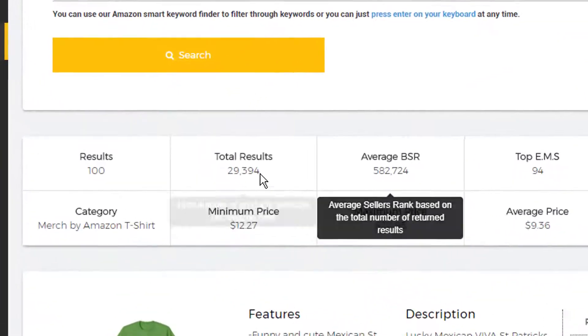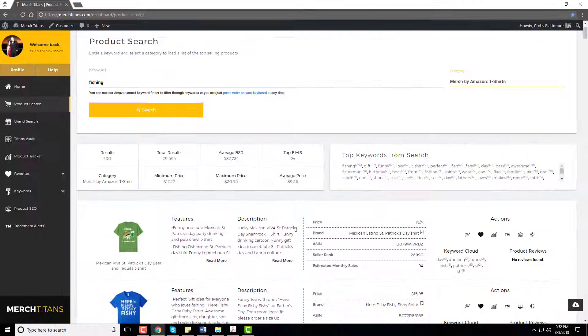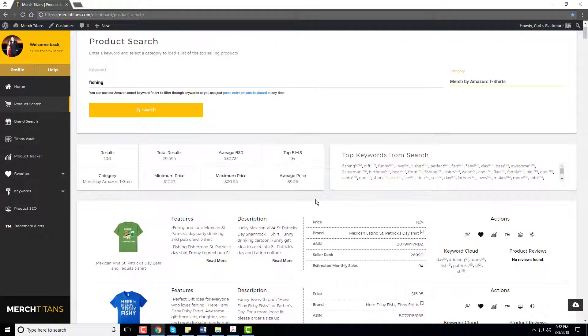Just like that, one thing I noticed right out the gate is there's 29,394 products using the fishing keyword. That is a lot of t-shirts. It's a lot of competition so it's a highly competitive niche which would be hard to break into and get sales inside.